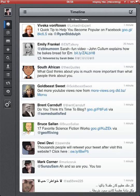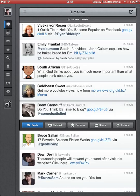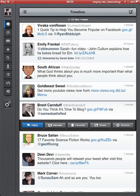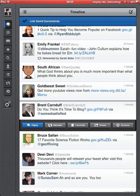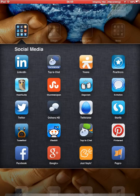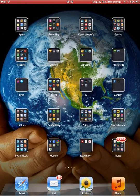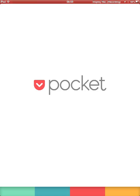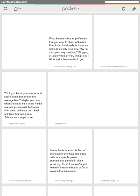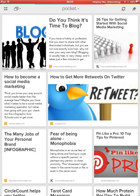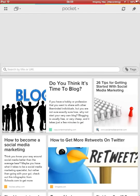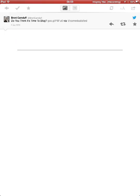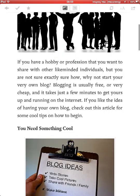Now also, what you can do - here's a tweet with a link. I can share that and send it to Pocket. So I'll send it to Pocket and we'll close this down, and we'll go to Pocket. And here is that post.